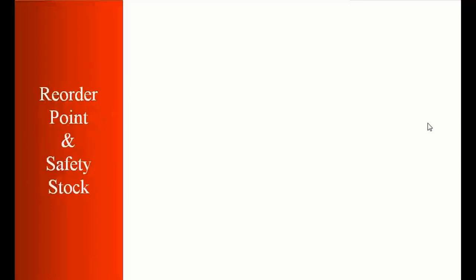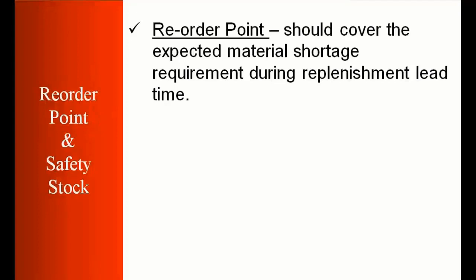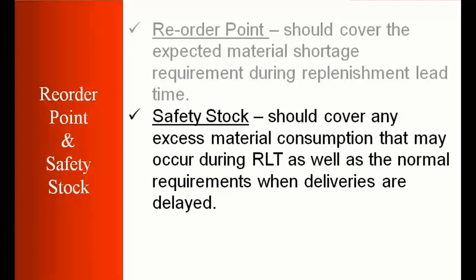First, I'll show you some theory, then we'll do some practicals. So theoretically, what is the reorder point? Reorder point should cover the expected material shortage requirement during replenishment lead time. So by that time you get the requirement, it should be covering up the shortage. And what is safety stock? This should cover any excess material consumption that may occur during replenishment lead time, as well as normal requirements when deliveries are delayed, which I already explained. Now the most important point to be noted is safety stock is a part of reorder point. So always remember this. This is a very important question: safety stock is a part of reorder point.